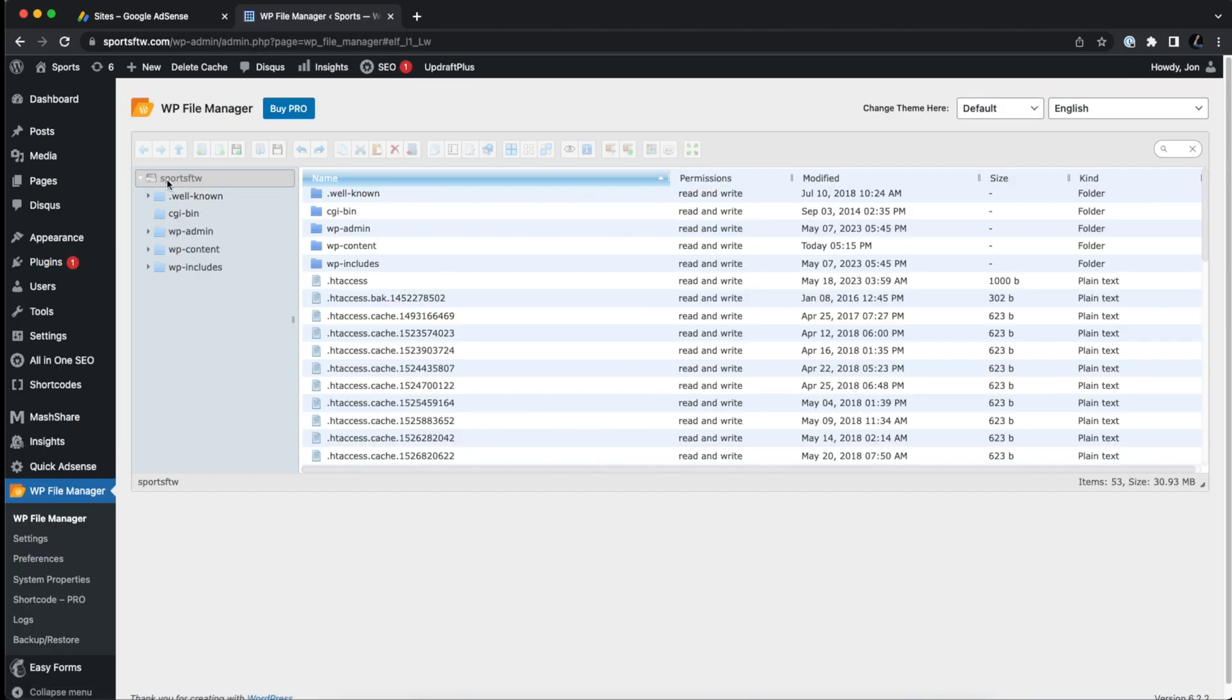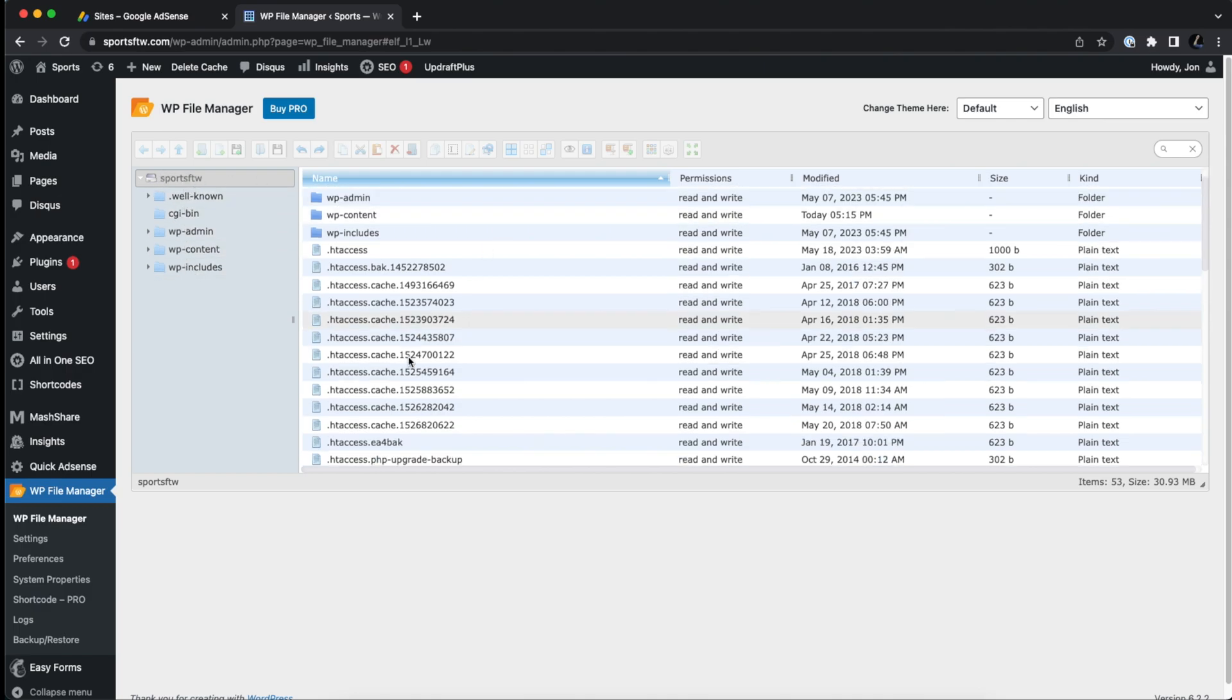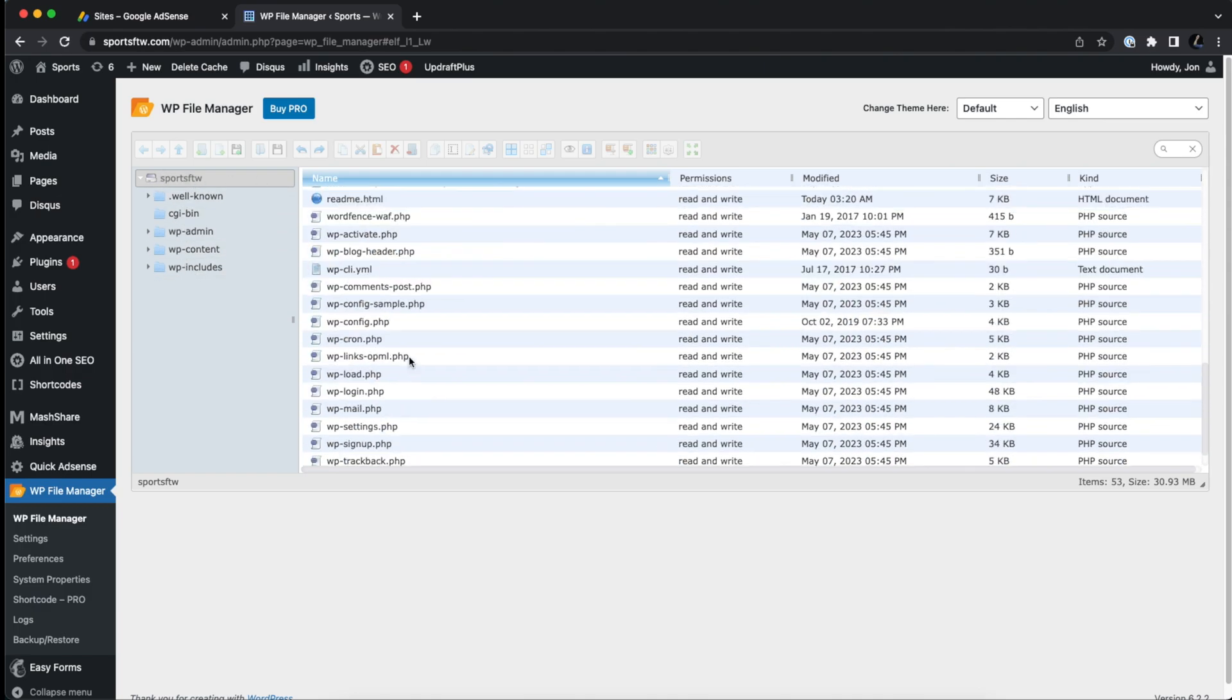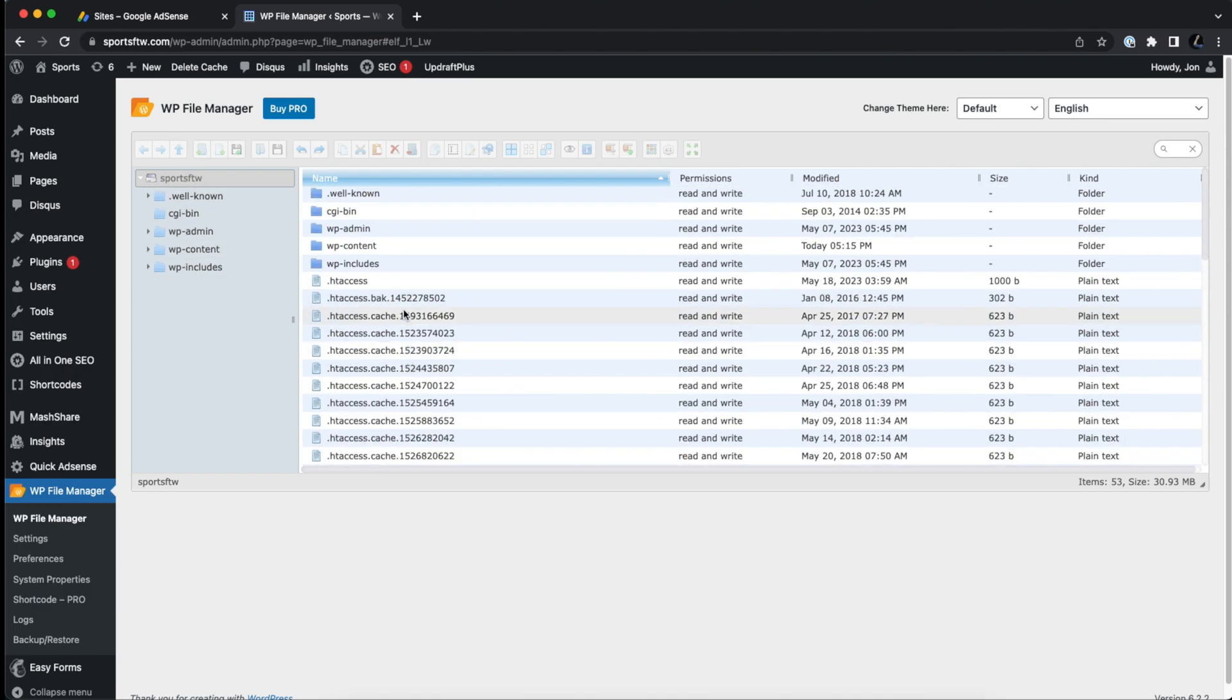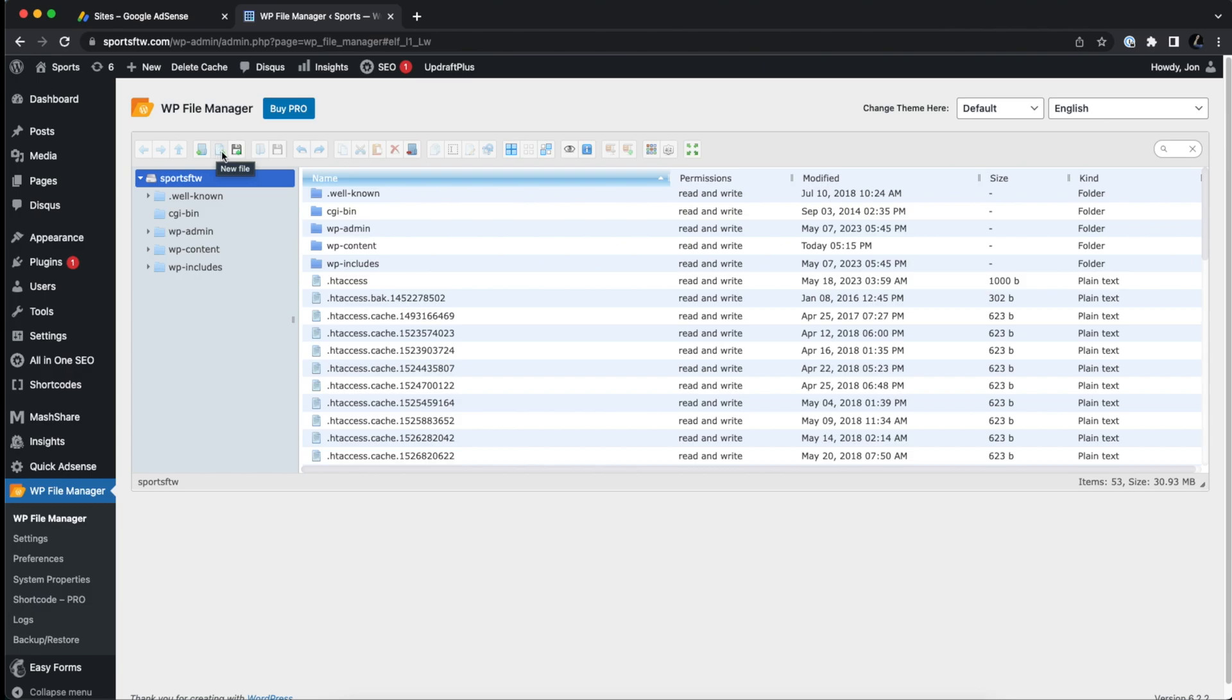Now we are in the directory of our website right here. So we want to make sure that we have not clicked on any of these folders, but we are in the root directory. So what we need to do in the root directory is we need to click on this button right here that says new file, not folder, new file.